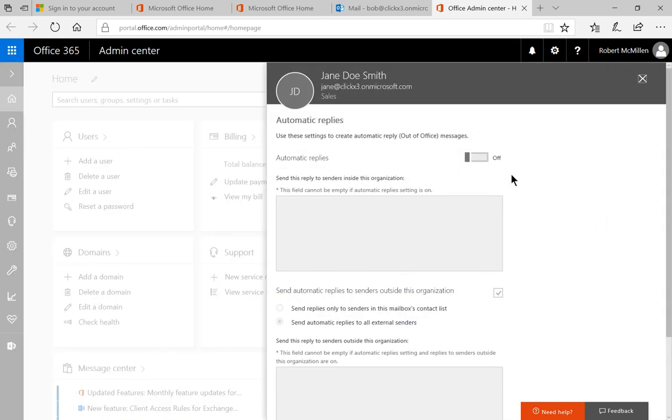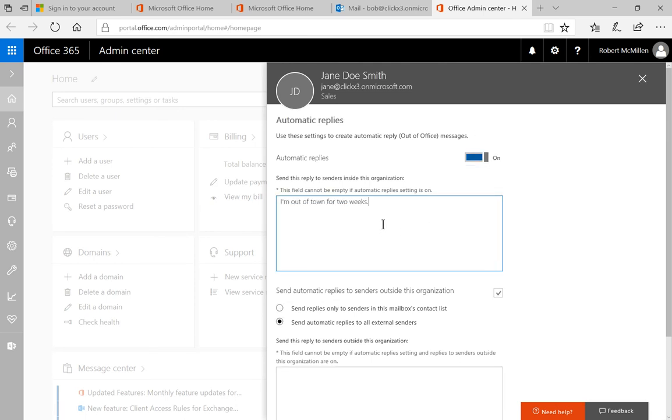Let's turn those automatic replies on for them and we'll just go ahead and say I'm out of town for two weeks.